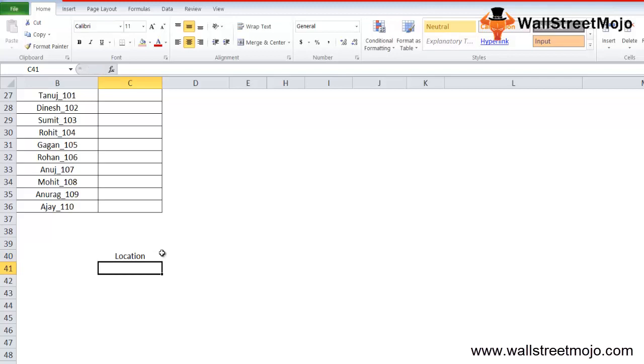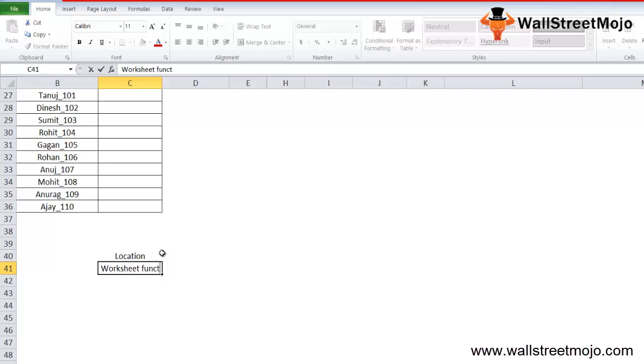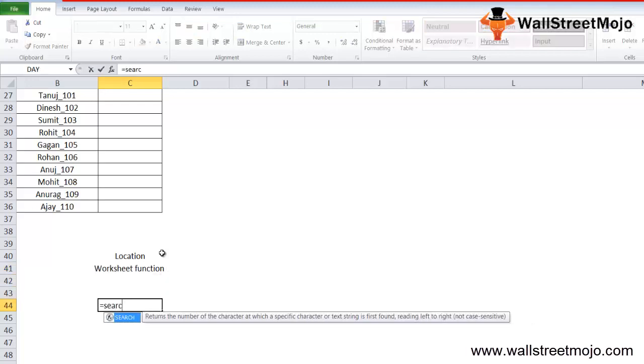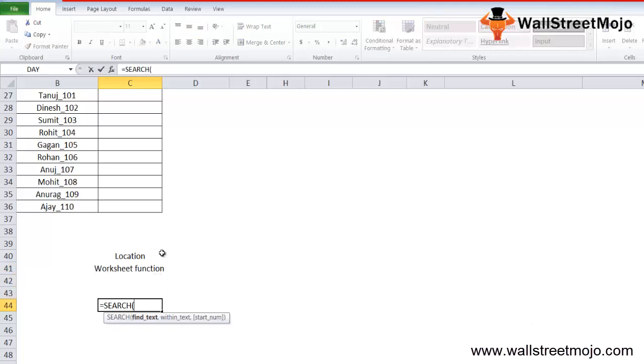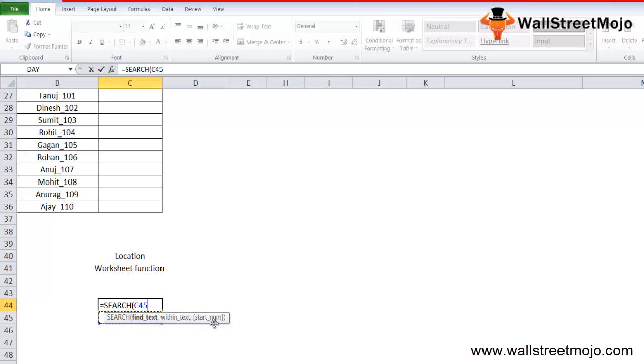The SEARCH function can be used as a worksheet function and it's not case sensitive. Now let's understand this SEARCH function in detail. If you write just SEARCH here, it says find text, within text, start number, and so on. So the Excel SEARCH function has three parameters: find text, within text, and start number.